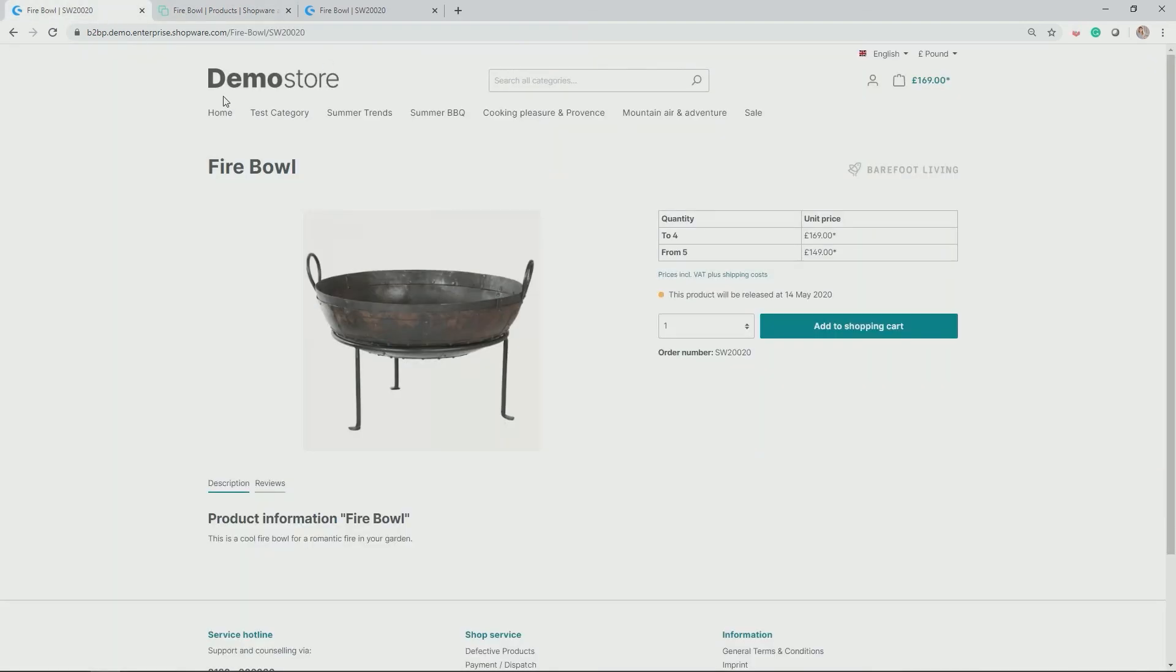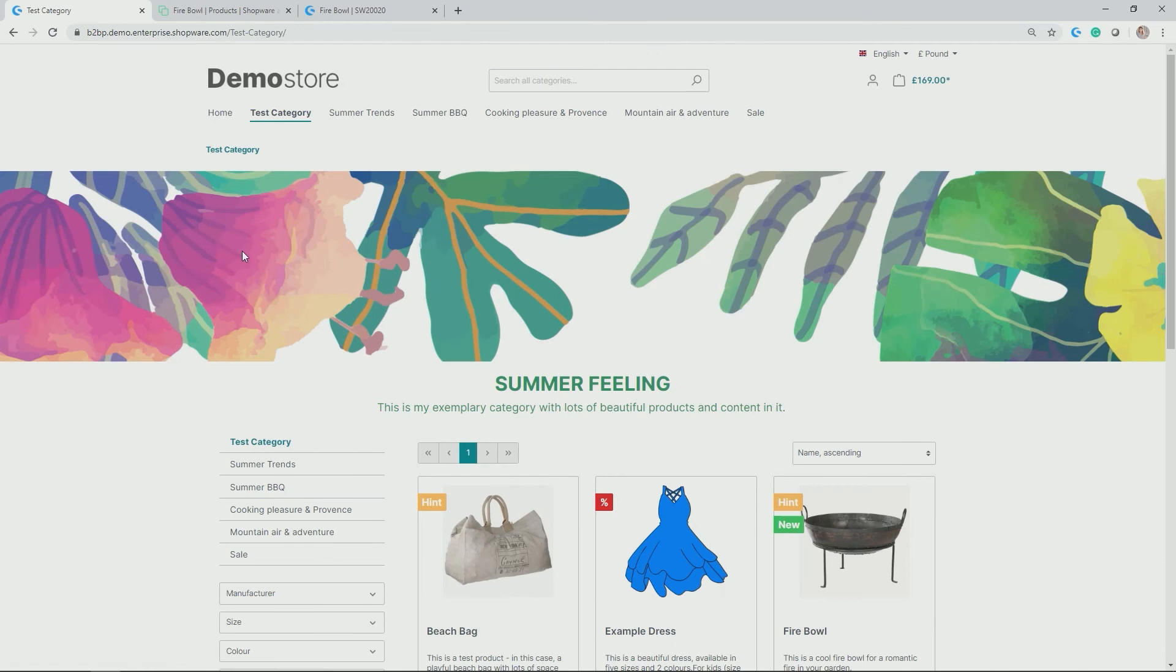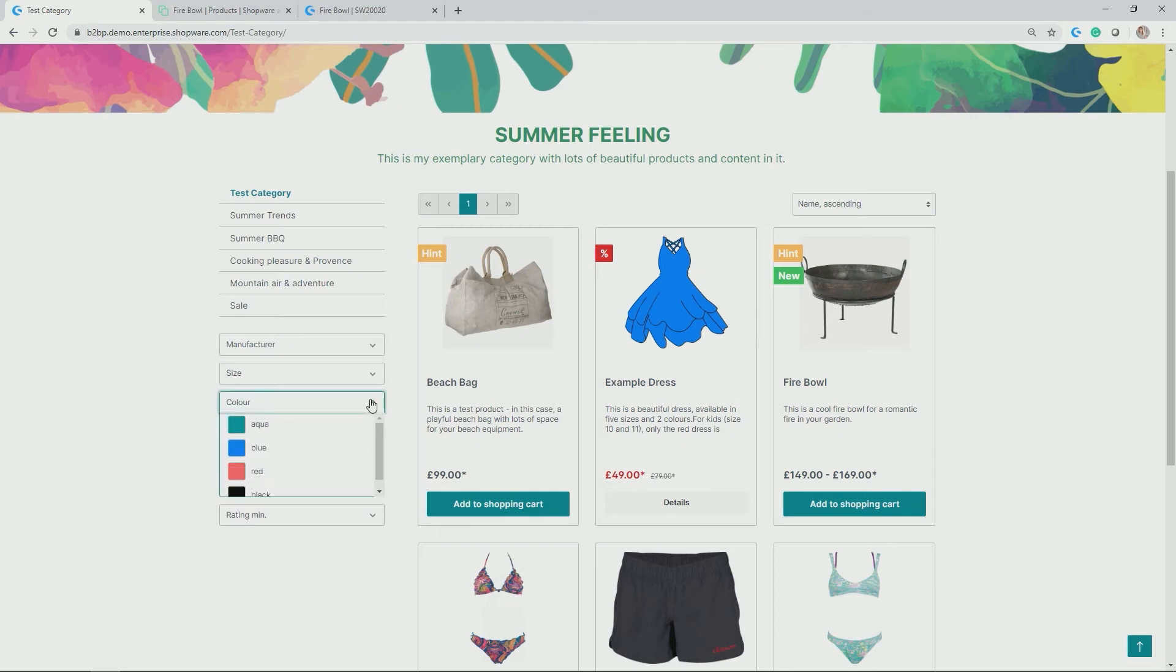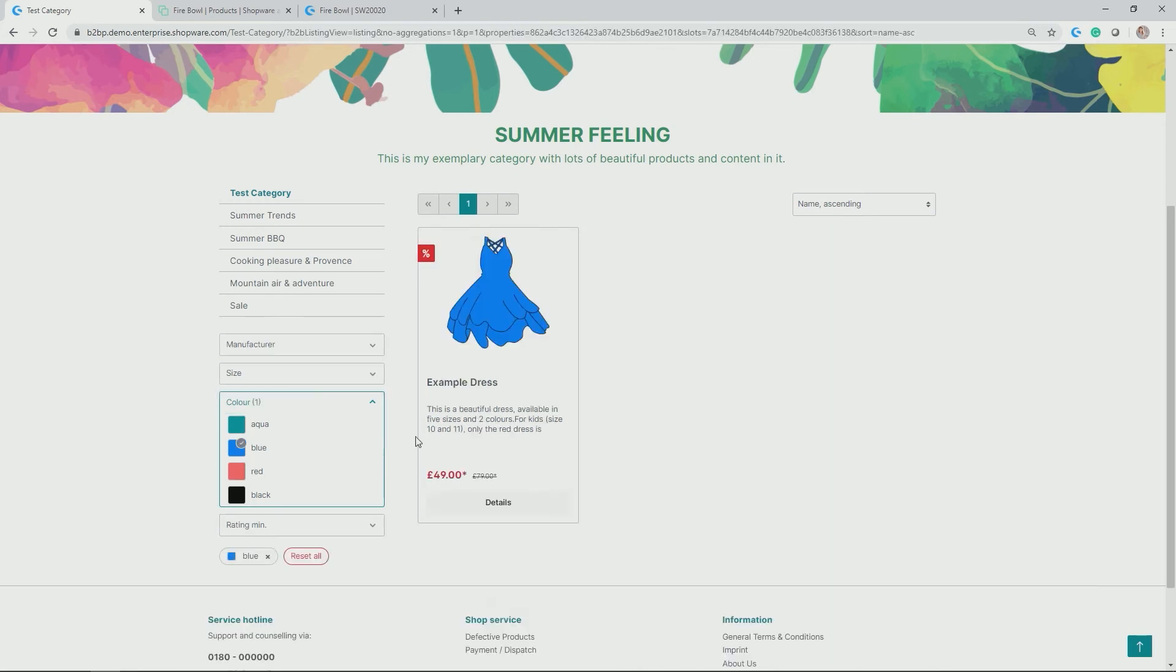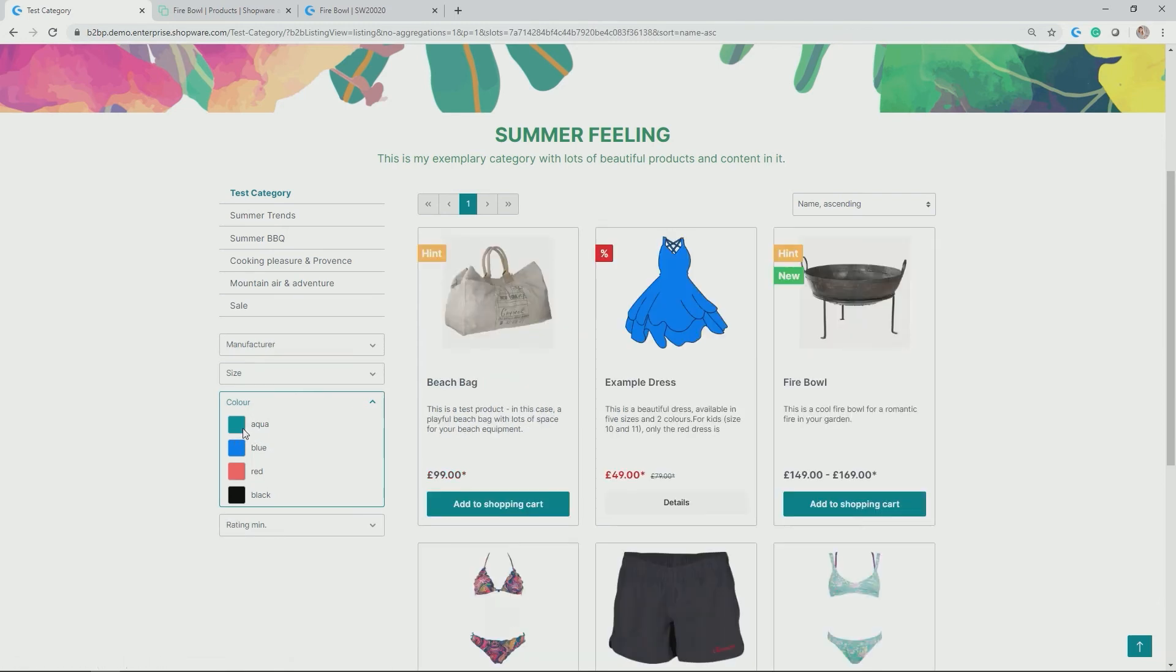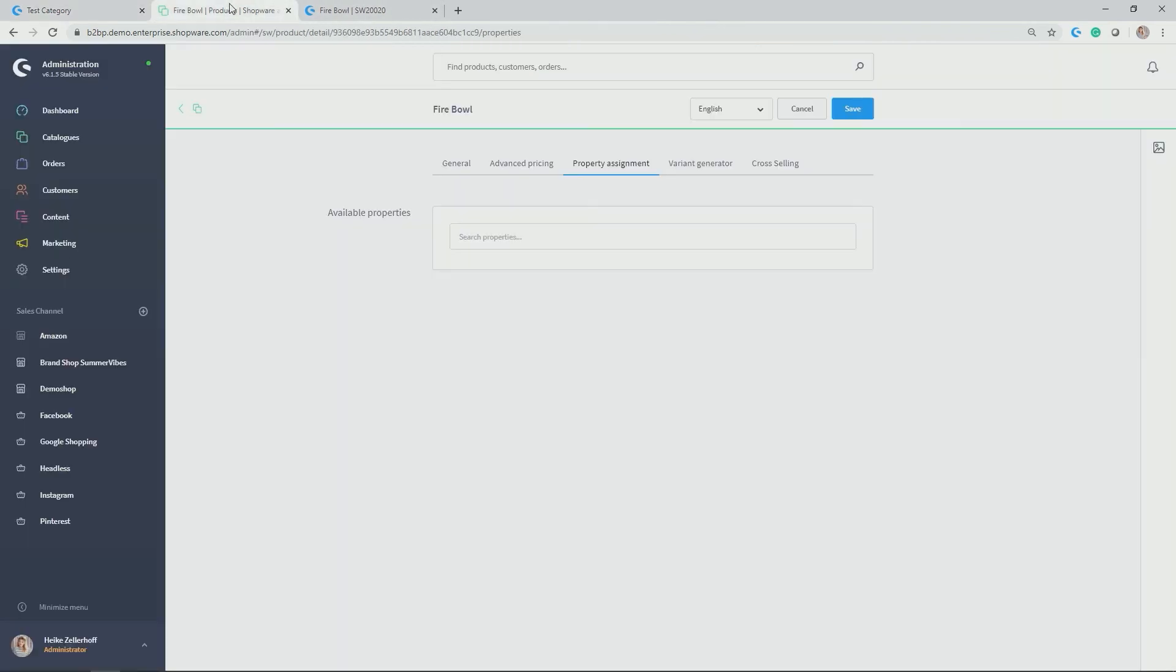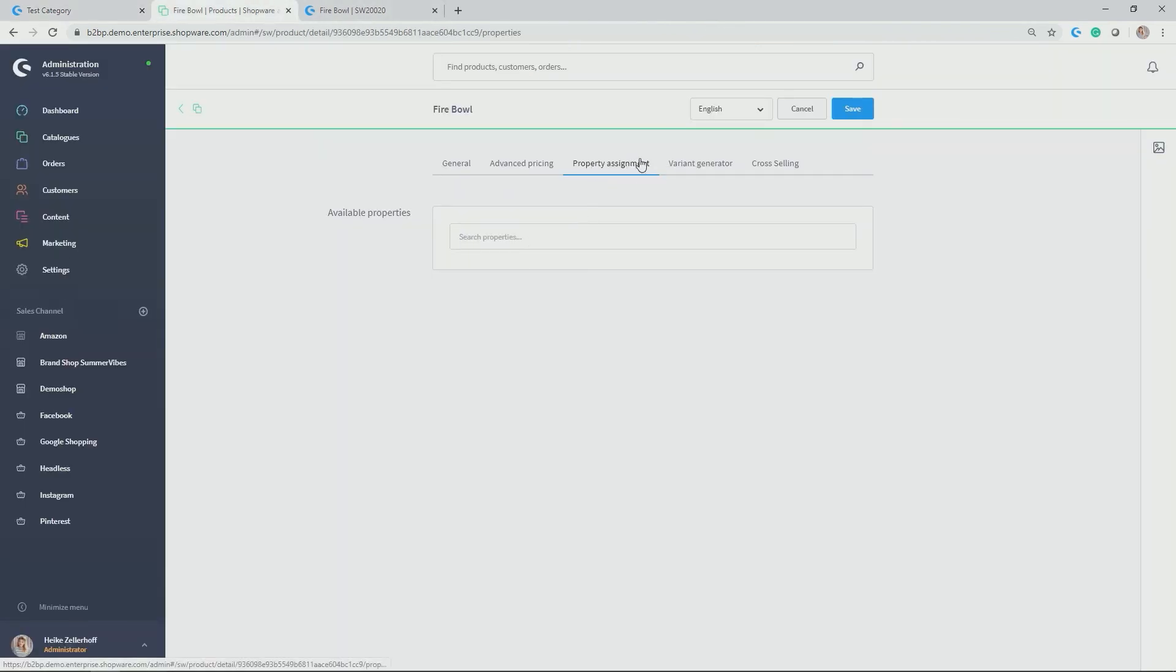So let's have a quick look. Let's go back to test category. And you see here are some properties that have been allocated to the products in this category. For example, color, you see those beautiful color swatches. And now you can simply, for example, choose the blue one and the example dress in its variant blue pops up. Same for aqua, the shorts here in aqua pops up.